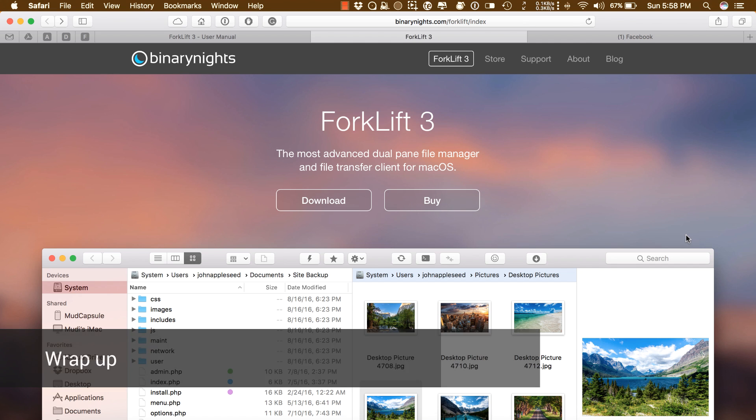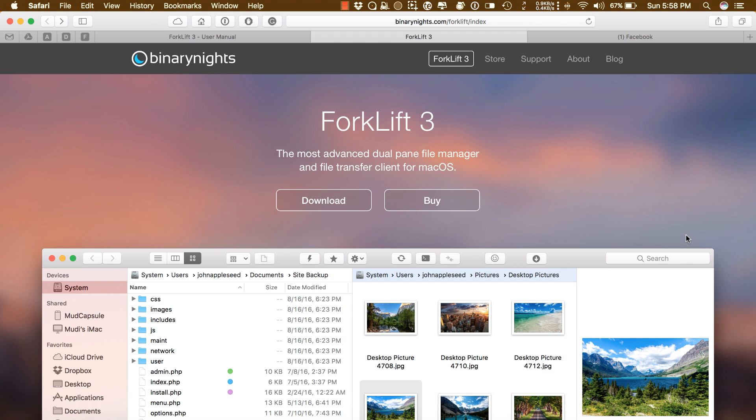For the price, Forklift 3 has tons of features. It's the best file manager and FTP client for Mac. I would encourage you to try out the trial version for Forklift 3. And if you have any questions regarding Forklift for Mac, please ask me in the comment section down below. I will answer them as soon as possible.